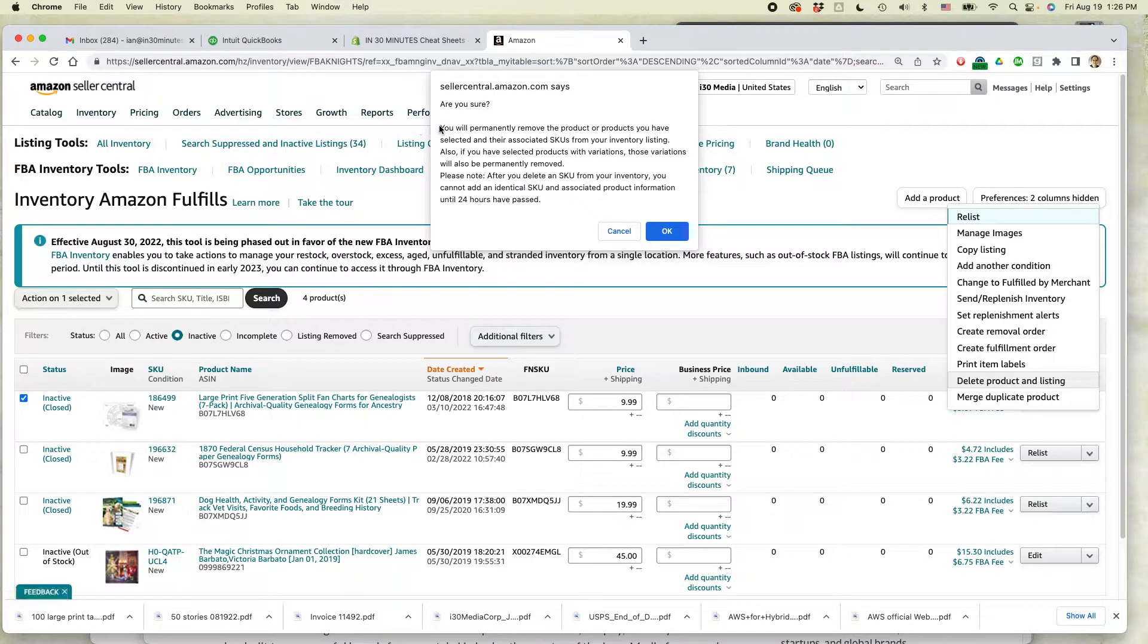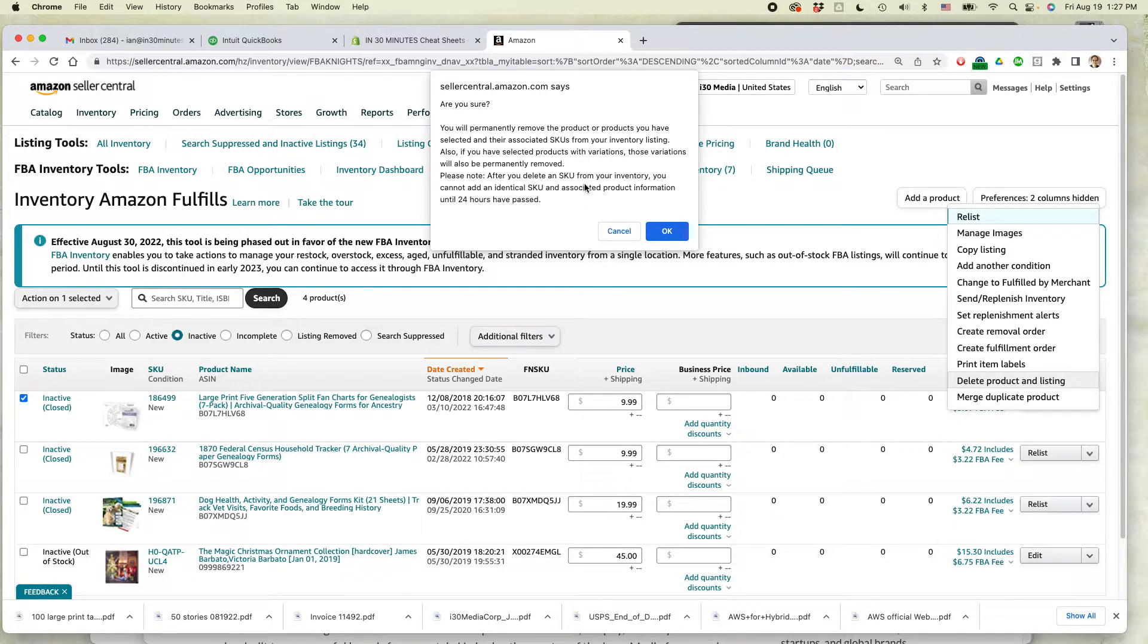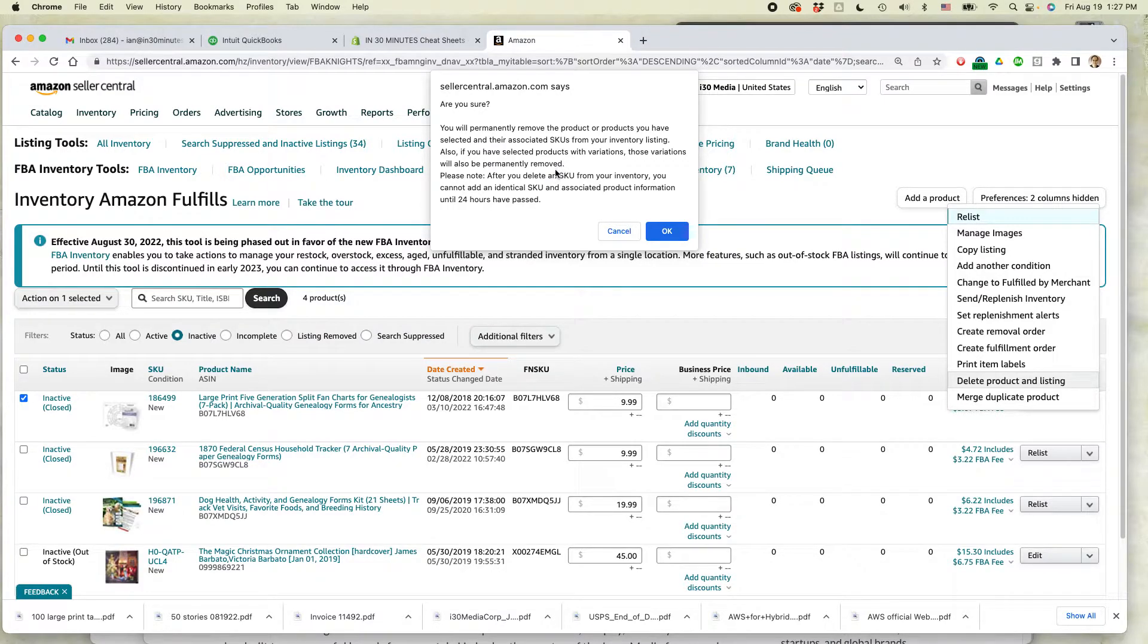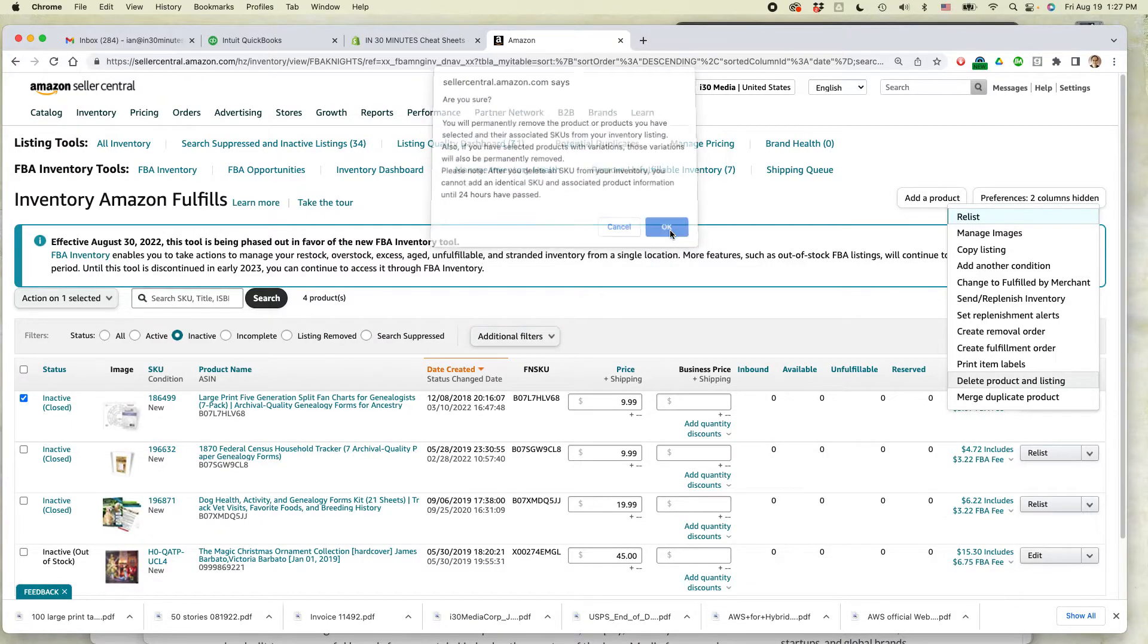So it says, are you sure? You permanently remove the product or products you have selected and your associated SKUs from your inventory listing. Also, if you've selected products with variations, those variations will also be permanently removed. So I want to do this. It seems drastic, but this is what's going to happen. So I'm going to select okay.